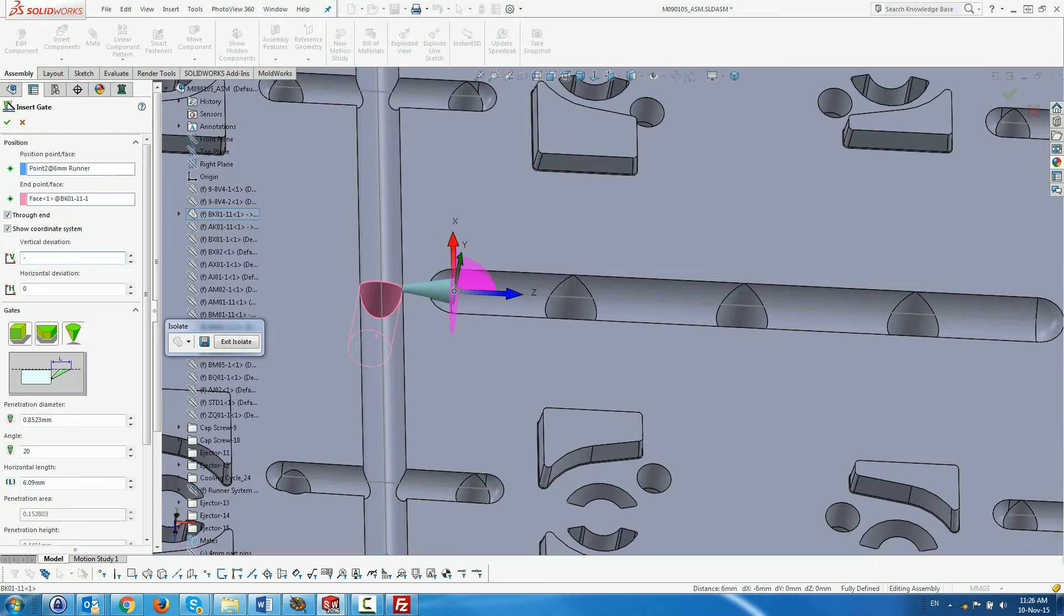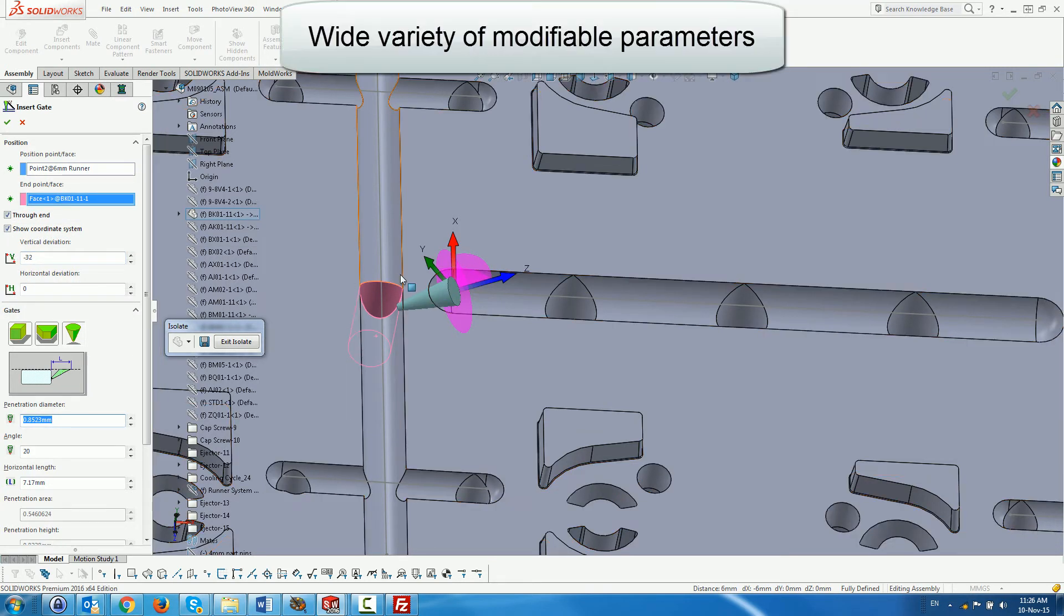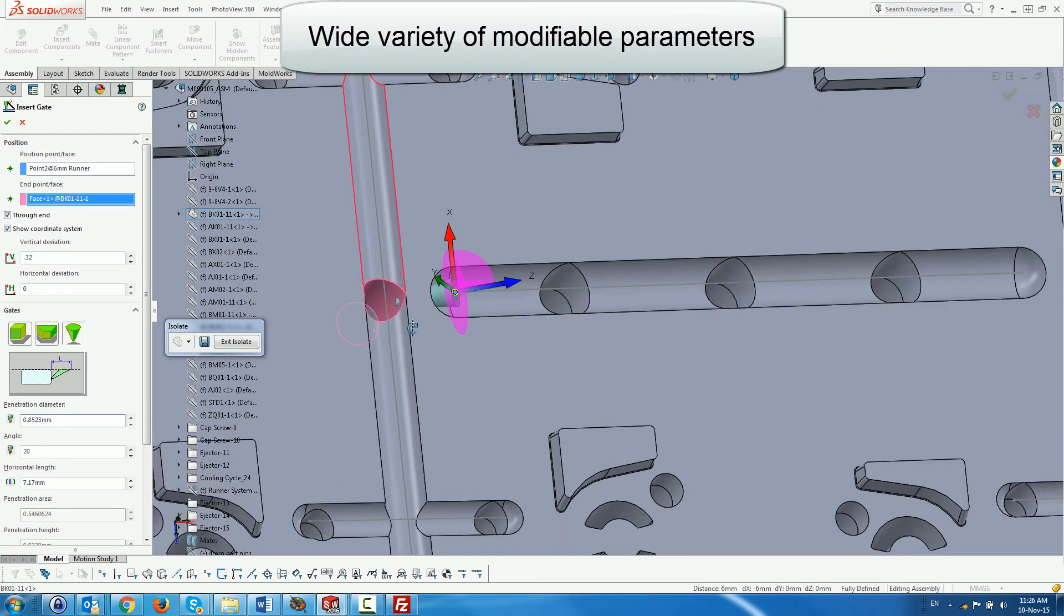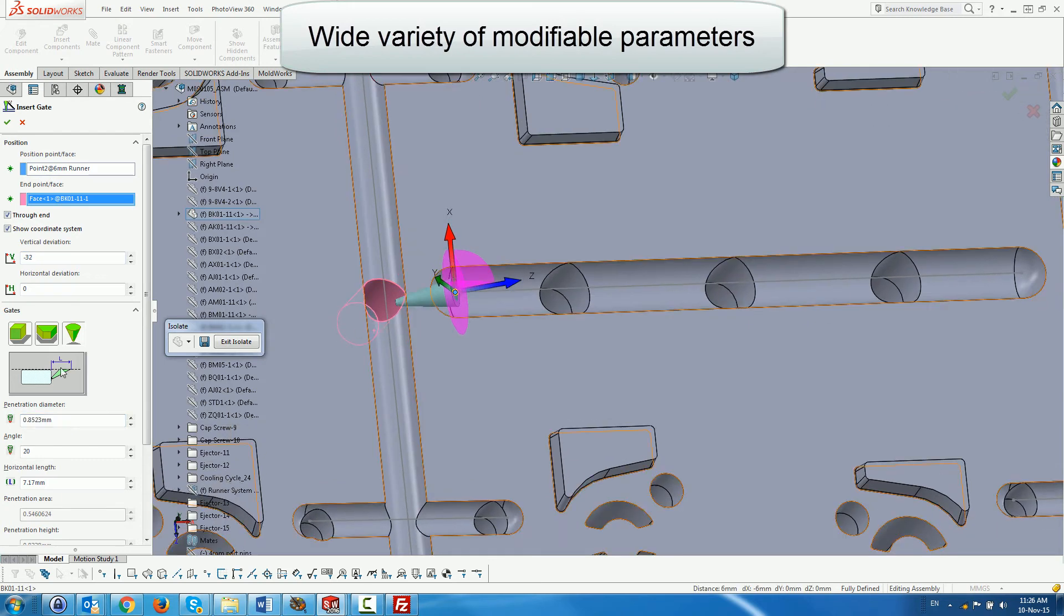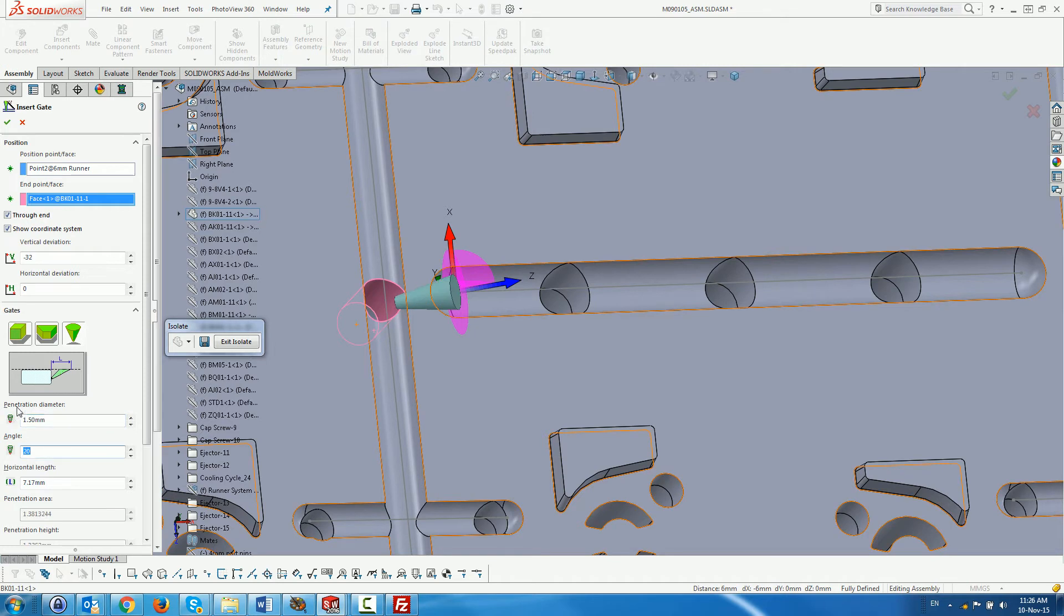Default gate is a submarine gate. We change the angle of the gate to minus 32 degrees and key in 1.5 as a diameter of penetration. We also unmark the through-end parameter to create a crescent gate opening.